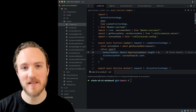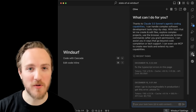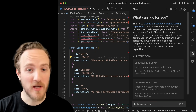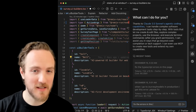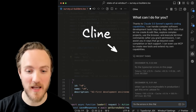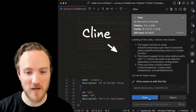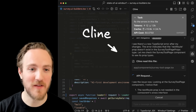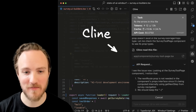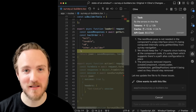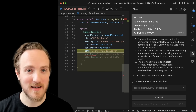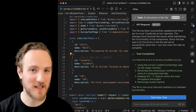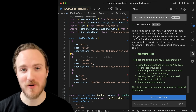Luckily, unlike the Zed editor, Windsurf and Cursor both support all VS Code extensions because they're both forks of VS Code. So we can just download an extension like Cline and tell it to fix the errors in this file. Cline will get to work making a series of updates and, most importantly, actually verifying that it fixed everything. If it finds new issues after the fix, it'll automatically go back in to fix them until it verifies everything works as expected — and it works great with both Cursor and Windsurf.